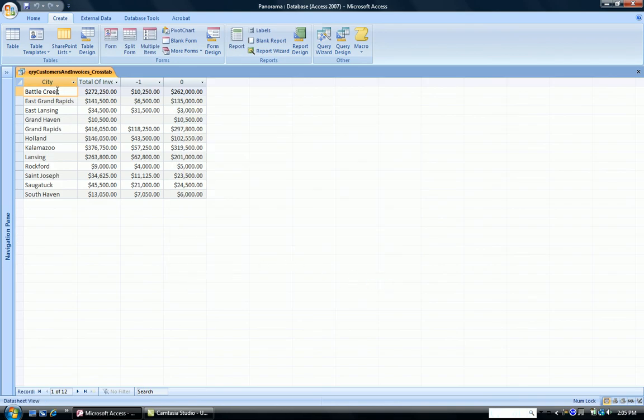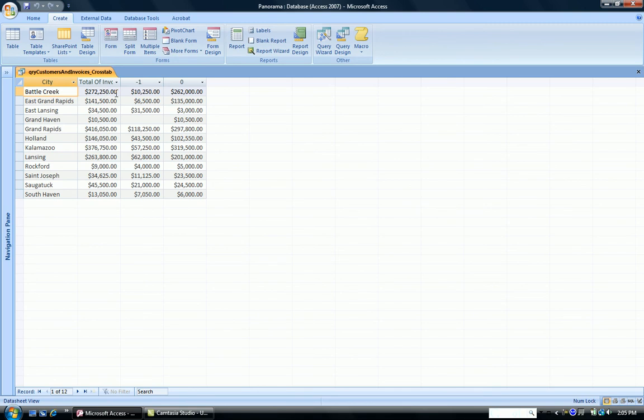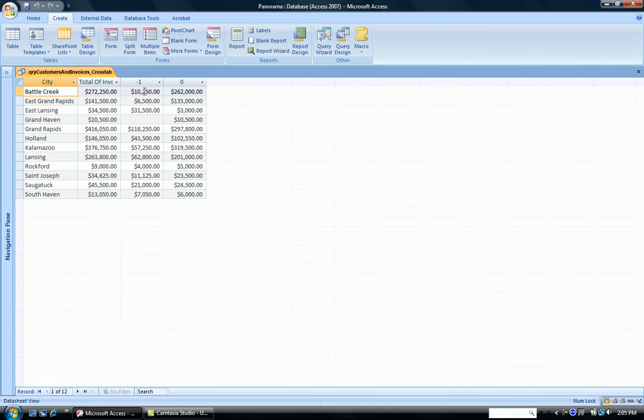So I'm seeing my city names as my row headers, Battle Creek, East Grand Rapids, and so on. And I'm seeing the total of invoices, which I kept turned on. So my total invoices for Battle Creek is approximately $272,000. And I have paid and unpaid invoices. Now the one stands for paid. The zero stands for unpaid. But those are certainly questionable headers. So if you can see, in Battle Creek, I have about $10,000 that are paid invoices and a whopping $262,000 that are unpaid, thus my total. So this is the result of the crosstab query.